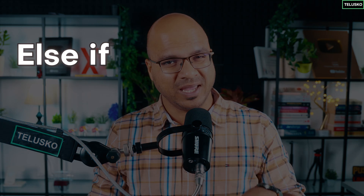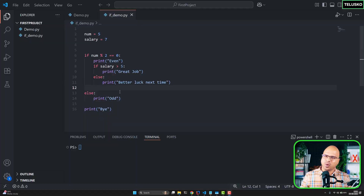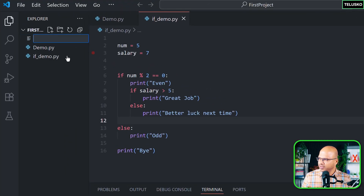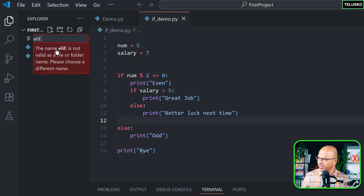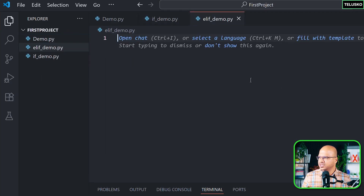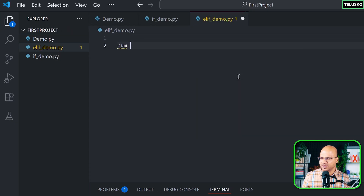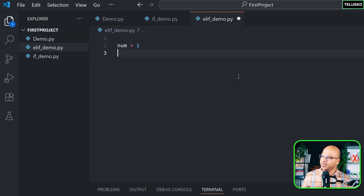Now it's time to talk about else if. We've talked about if and else, and now it's time to go for else if — that's the reverse of it. So I'm going to create a new file and name it 'elif_demo.py'. Let's take an example to understand this. Say we have a variable called number which is one, and this number can be anything.